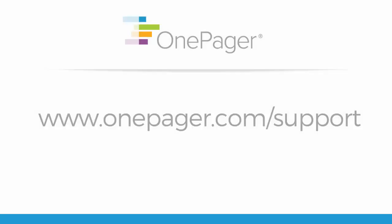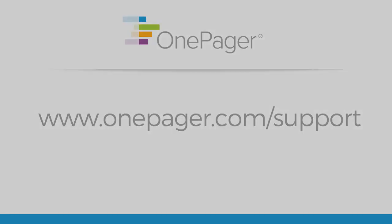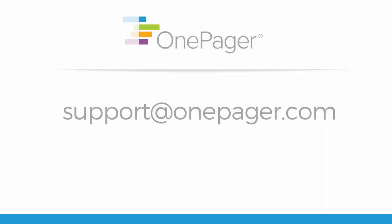Please visit our other videos at onepager.com forward slash support. Or, you're welcome to send an email to support at onepager.com and we'll be happy to assist you.